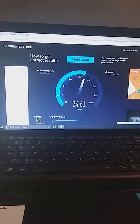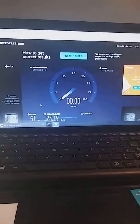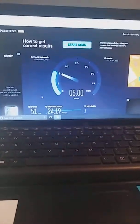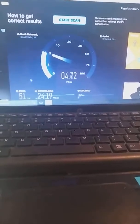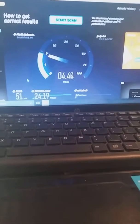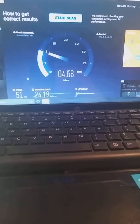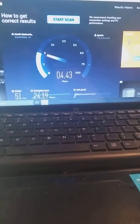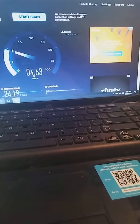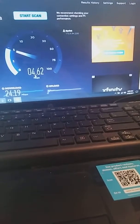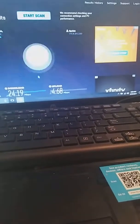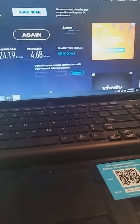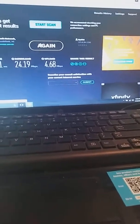Okay, so right now we have a whopping 24.19 megabyte download. Now it's going to run the upload, and look at the upload, it's almost five megabytes, which is pretty good, 4.68.